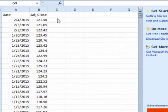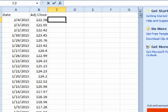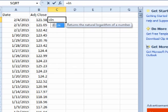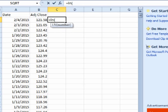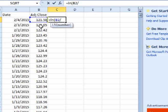In the cell to the right of the latest closing price, enter equals, LN for natural log, open parentheses, click on the closing price for that day, backslash for divide, click on the closing price for the previous day, close parentheses, and enter.